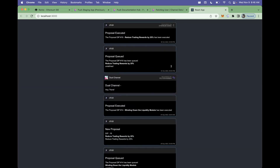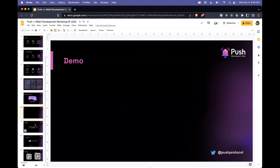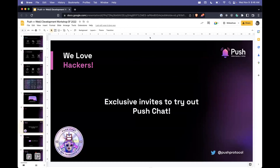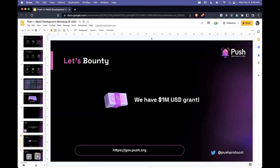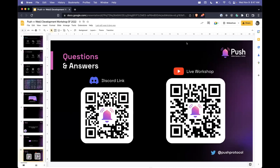That's it for the demo. Push Chat is currently in alpha and invite-access only. If you want access to Push Chat, please let me know — send a message to Push or tag us on Twitter. We also have a $1 million grants program, so we fund projects that use Push Protocol in any way. If you're building something that uses Push Protocol, just apply for a grant.